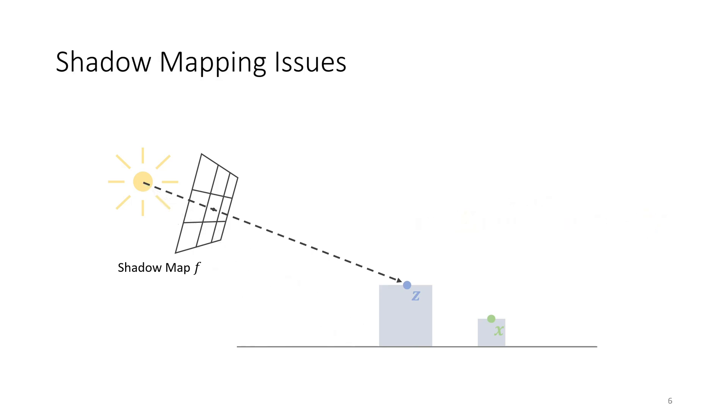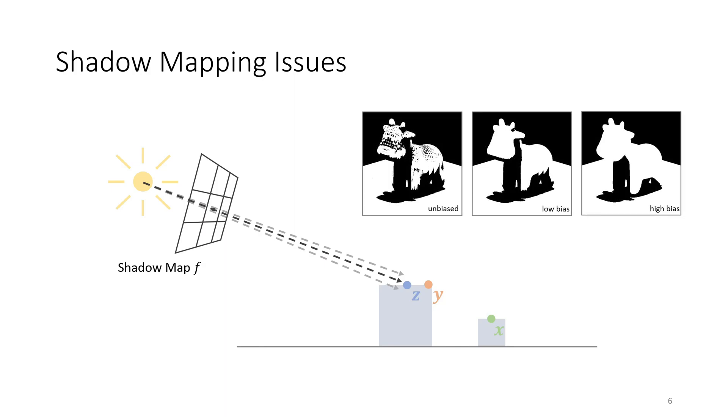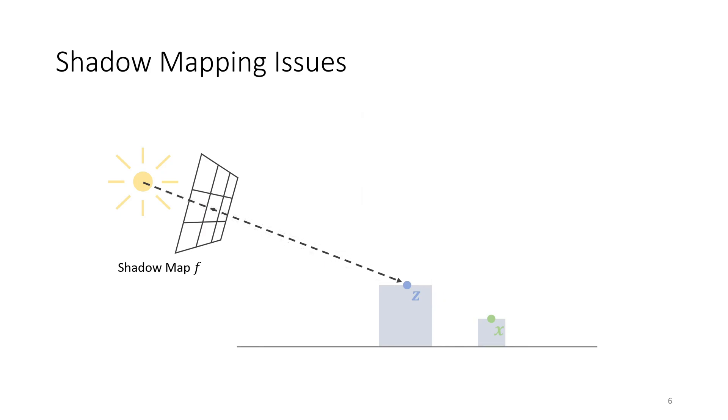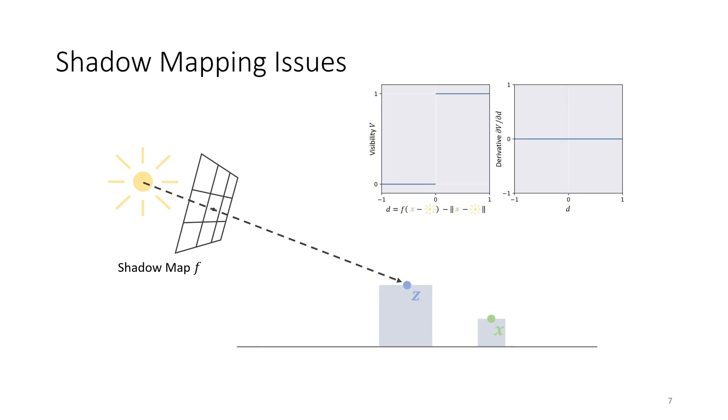Standard shadow mapping suffers from self-shadowing artifacts caused by the discrete sampling of the scene. In this example, point Y would appear shadowed since the depth of point Z is stored in the discrete shadow map. These artifacts can be mitigated by biasing the depth away from the light source. However, choosing a suitable bias is generally difficult and depends on the scene. A more immediate limitation of shadow mapping in a differentiable setting is the binary visibility decision. Even if a point becomes visible after a small perturbation, the gradient does not inform about the change of visibility as it is zero almost everywhere.